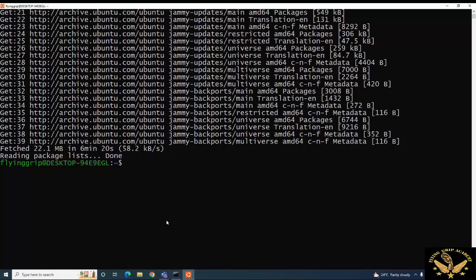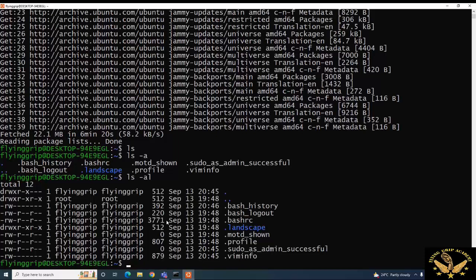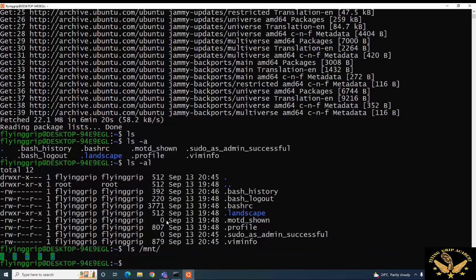Now updates are finished. Let us run the command 'ls' to list all files and directories. Using 'ls -a' will include hidden files as well. Typing 'ls -al' lists them in serial order, including hidden system files and directories. The next command we are going to use is 'ls /mnt'. The mount command is used to list all the volumes present in your computer.